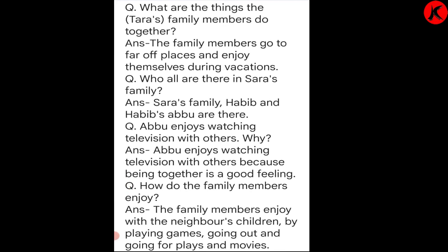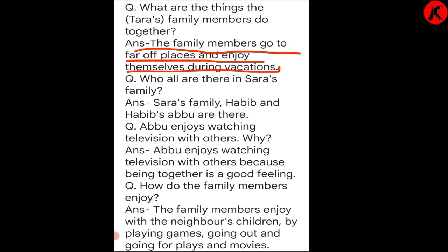What are the things Tara's family members do together? The family members go to far-off places and enjoy themselves during vacations. Kabhi kabhi uski mausi, mausa aur unke bachche bhi aa jaate thay. Who all are there in Sarah's family?